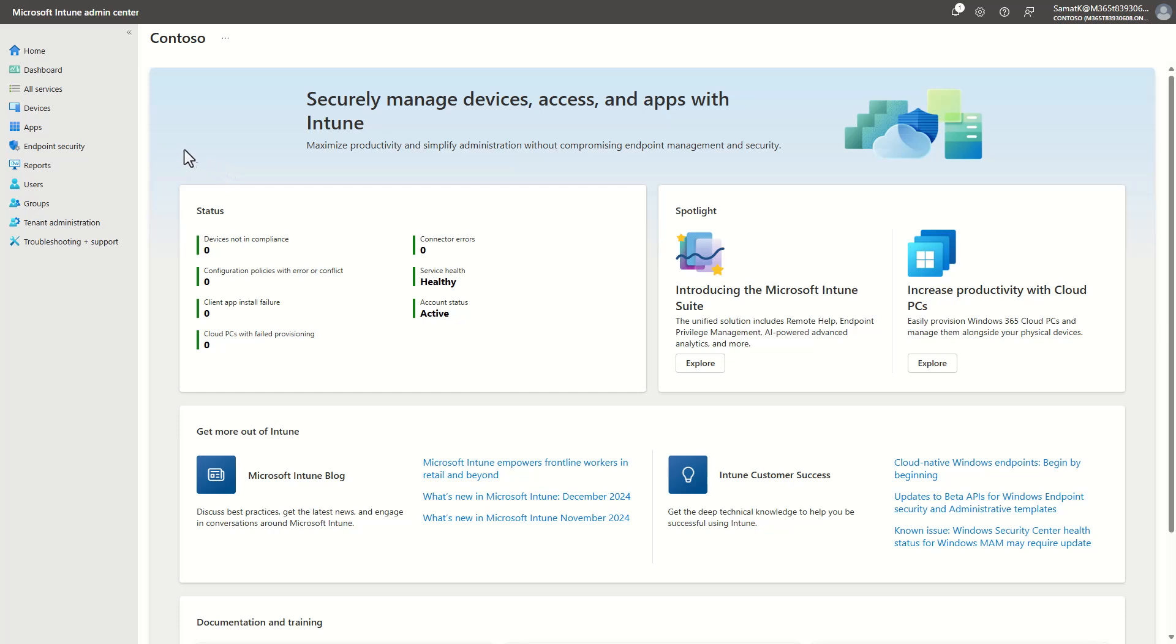Hi folks, in this demo I'm going to show you how to best deploy Windows 365 Cloud PCs in 2025. So let's jump straight in.